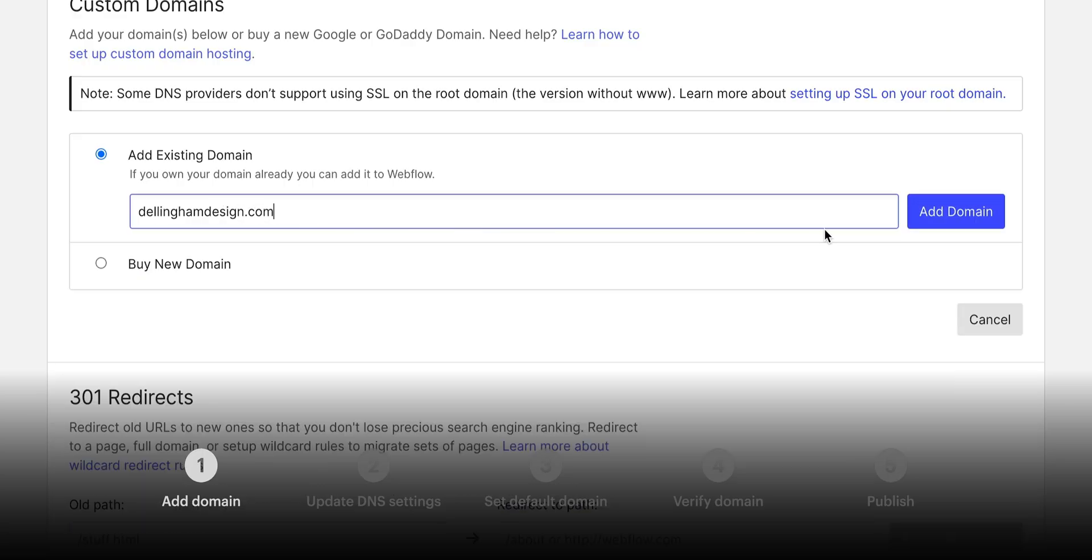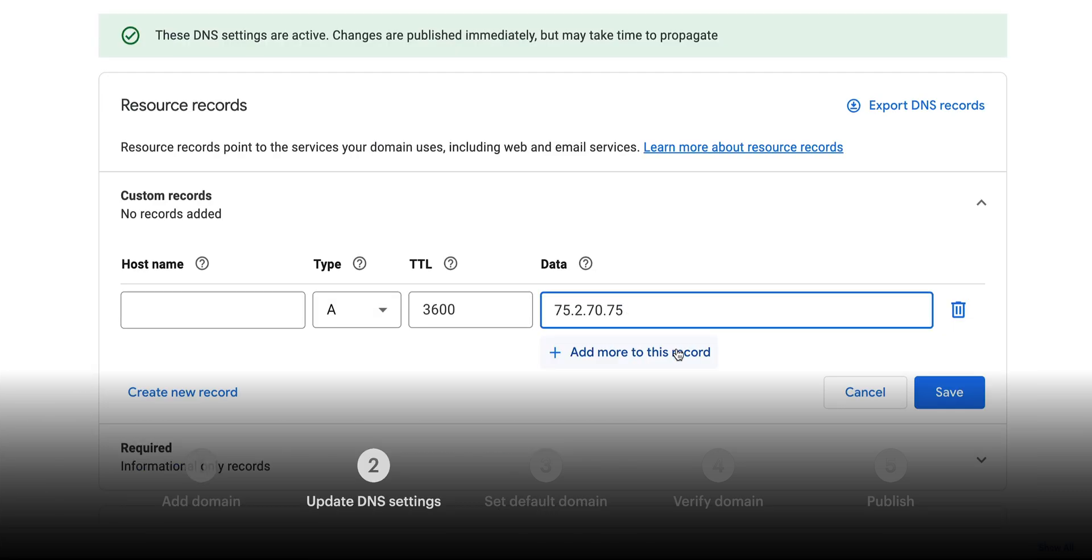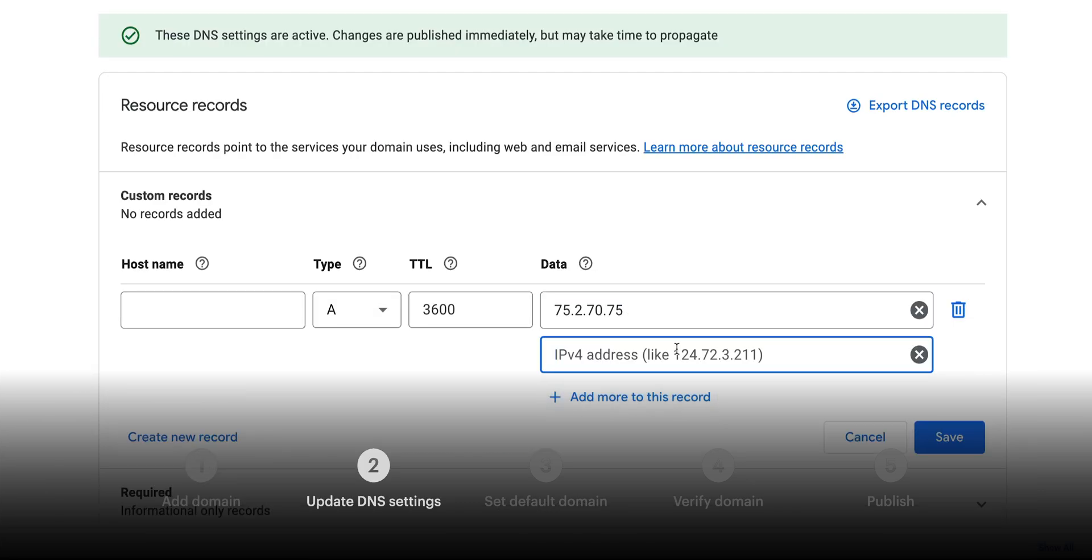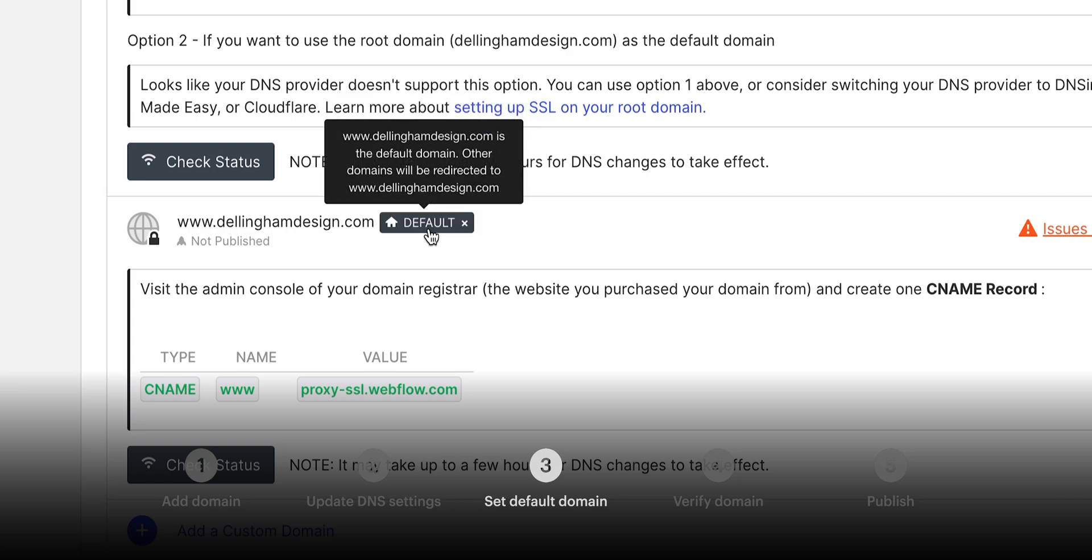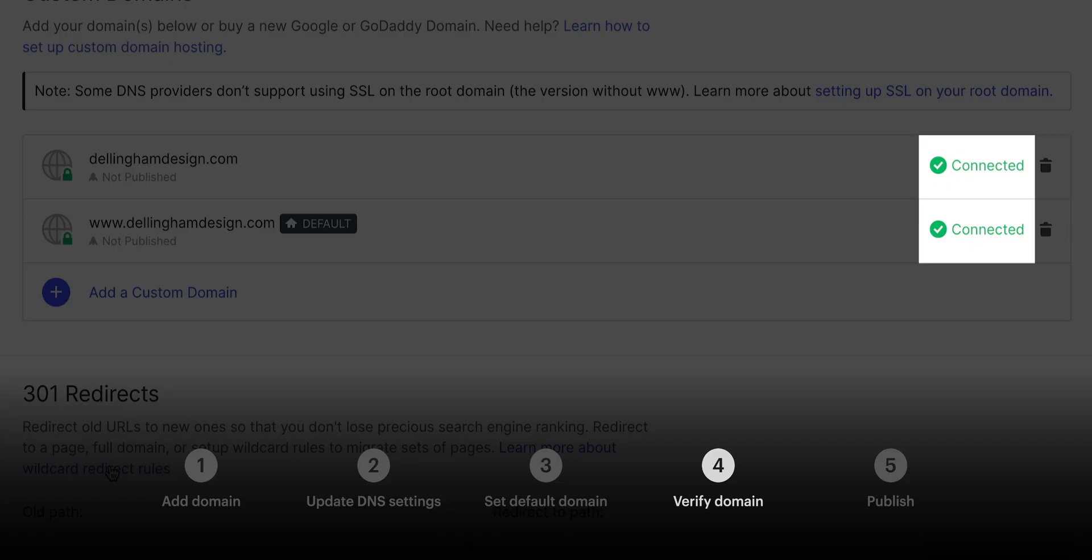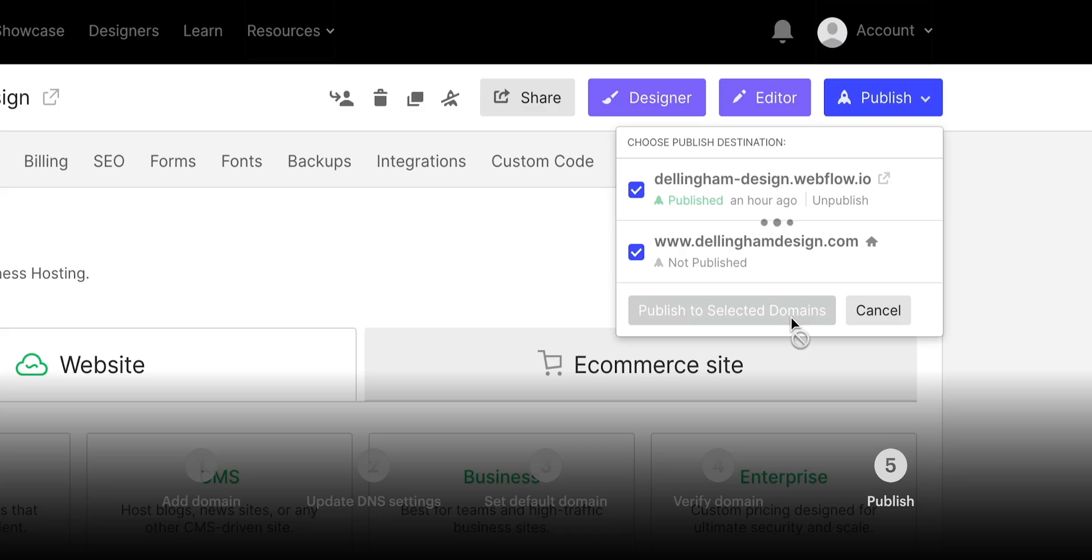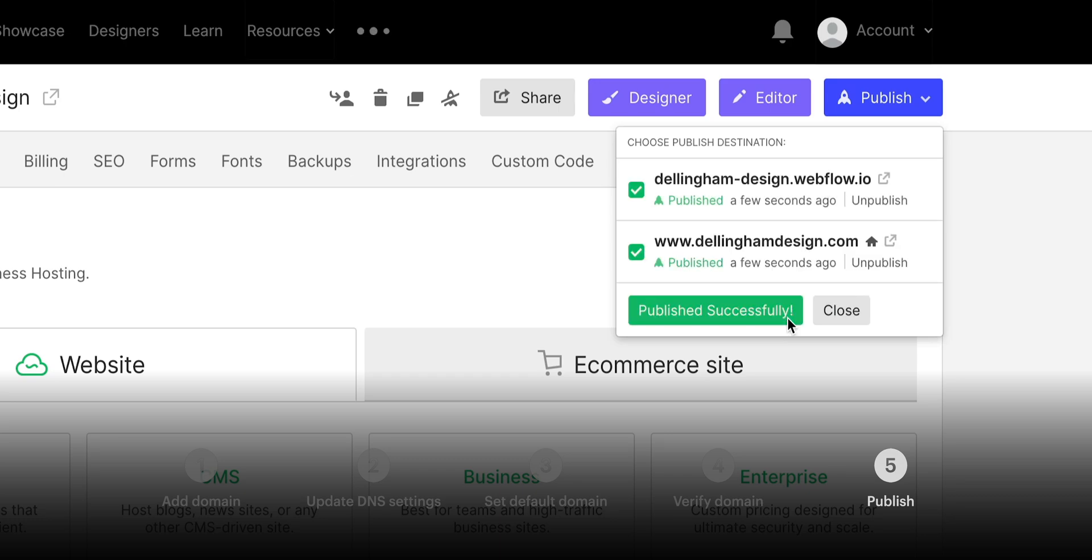But that's it for connecting a custom domain. We added the domain to our project settings, we updated our DNS configuration, we set the default domain to www, we verified it's working properly, and we published the whole thing for the world to see. That's connecting a custom domain in Webflow.